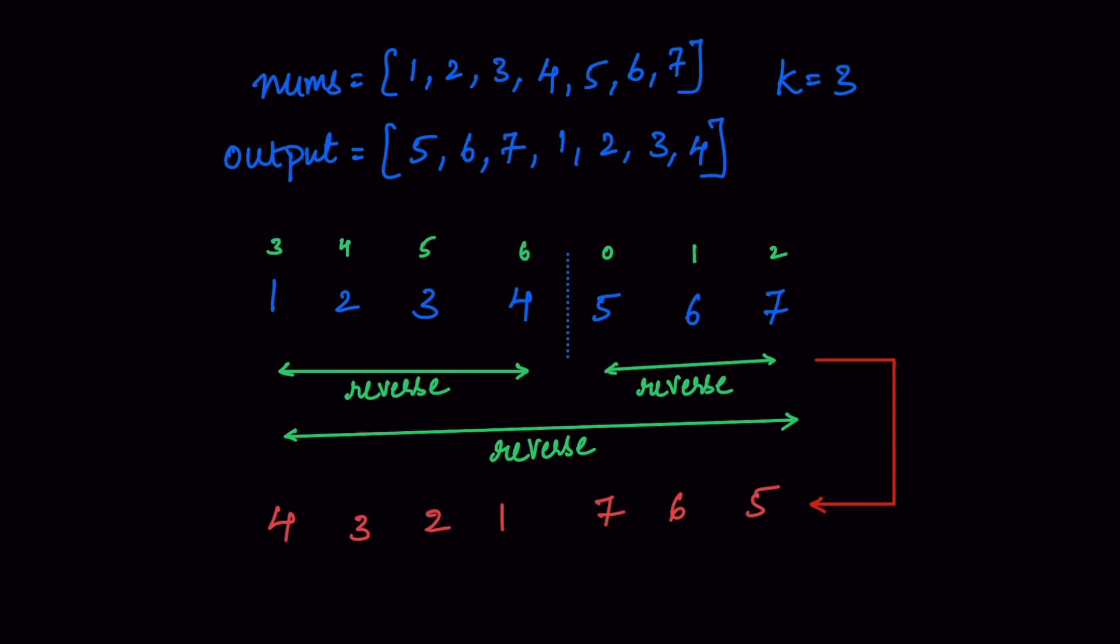When we are reversing it again, the output becomes like this. So the output is 5, 6, 7, 1, 2, 3, 4. By using a simple reverse logic, we are able to rotate the nums array. I hope it is very clear from this explanation. Let's go into the coding part of it.